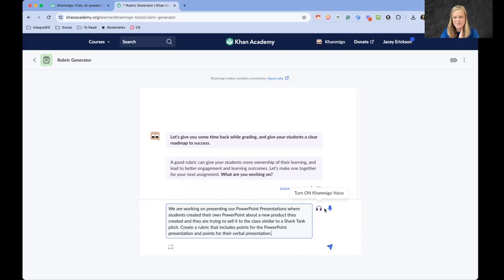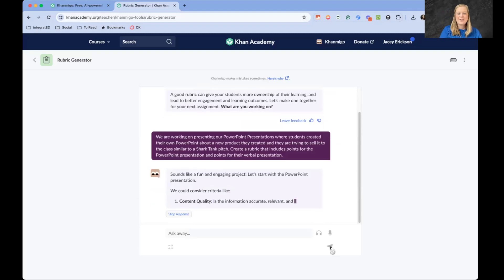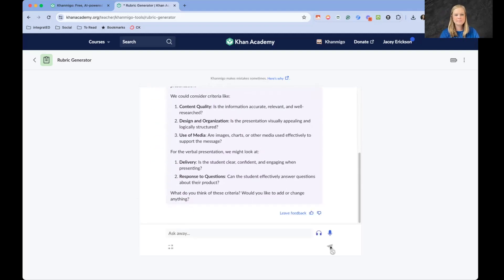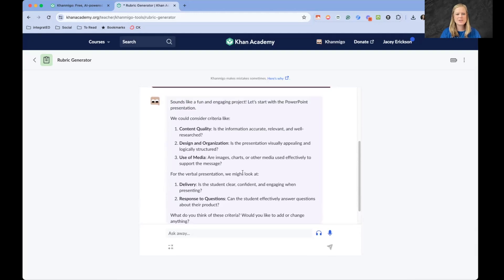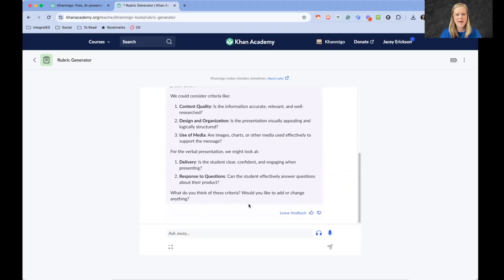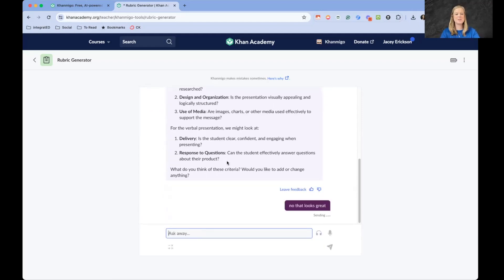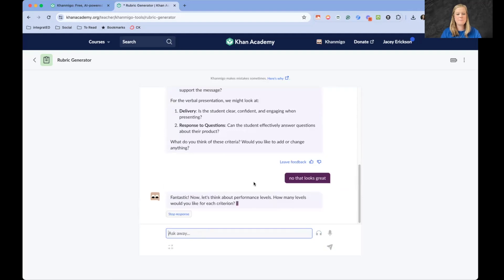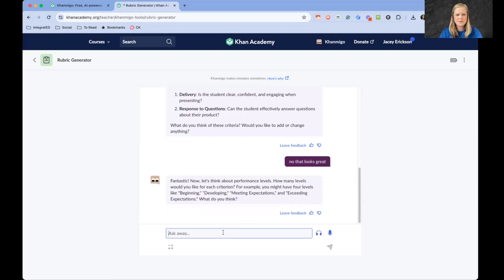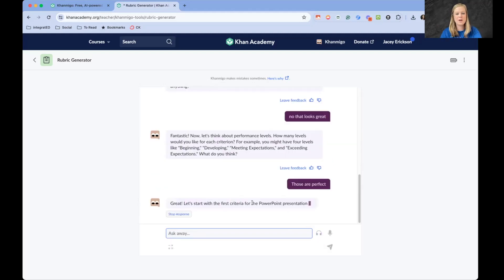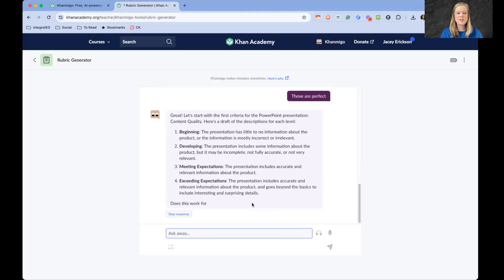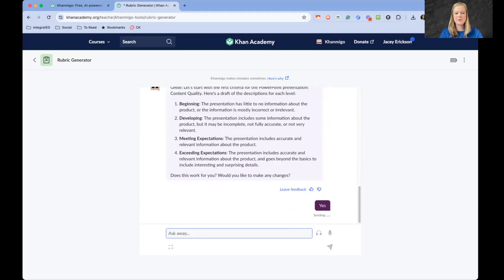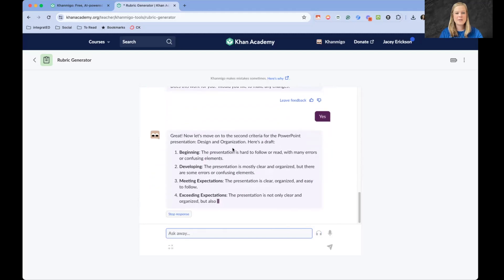It has math keys, of course, because it's Khan. Let's see if it creates this rubric for us. Before it's creating a rubric, it's saying, do you like these criteria that we have already selected? What do you think? Would you add or change anything? You can say no, that looks great, or I could say add something to it. Let's think about the performance levels. Those are perfect. If we wanted to change anything, if you only wanted two different performance levels, you could tell them. If you wanted more than that, that's fine. Yes, that works for me. Design and organization. Great.